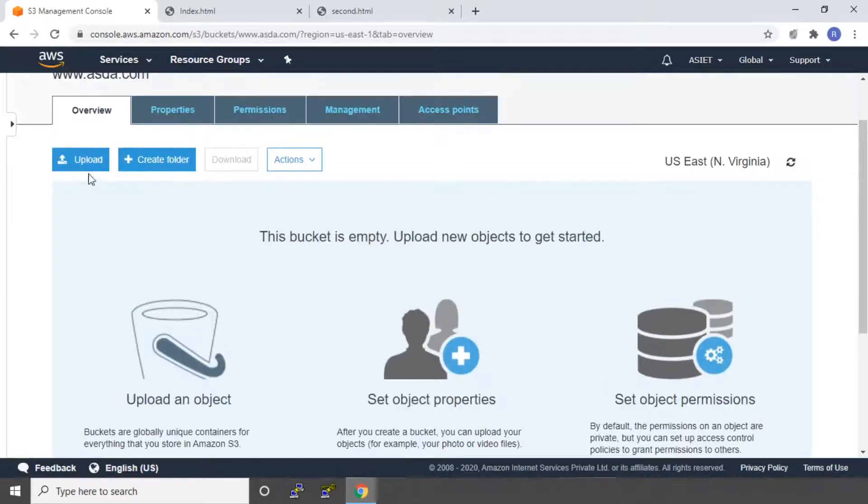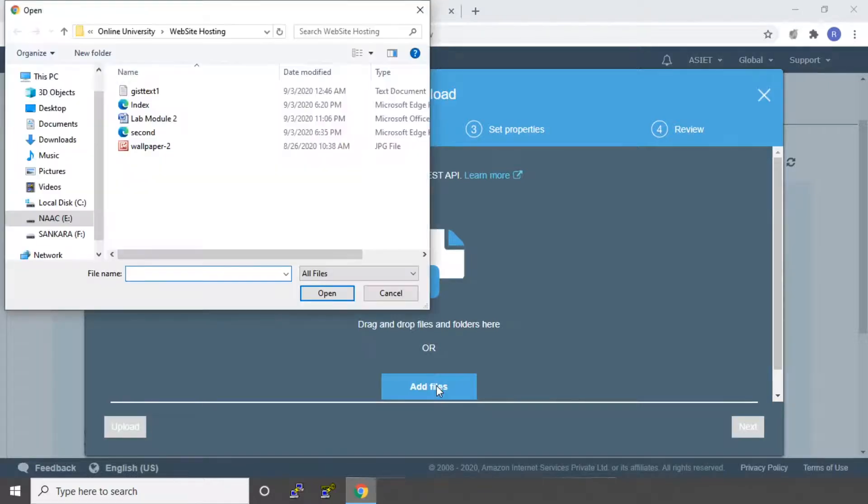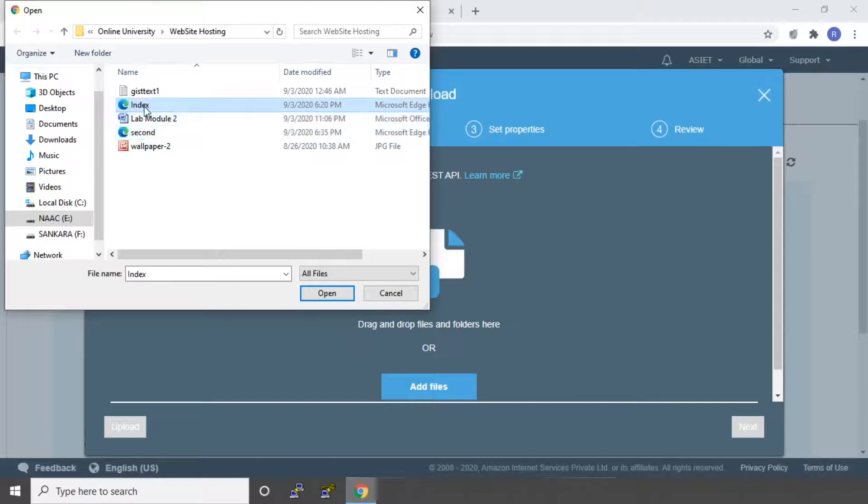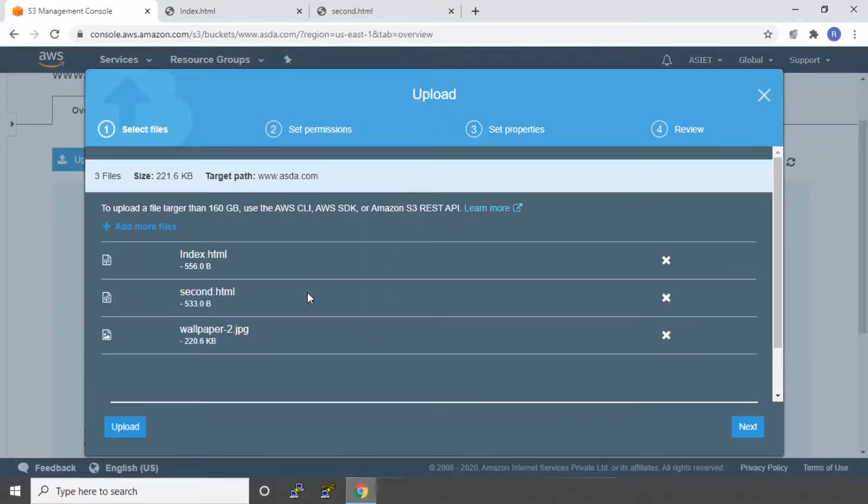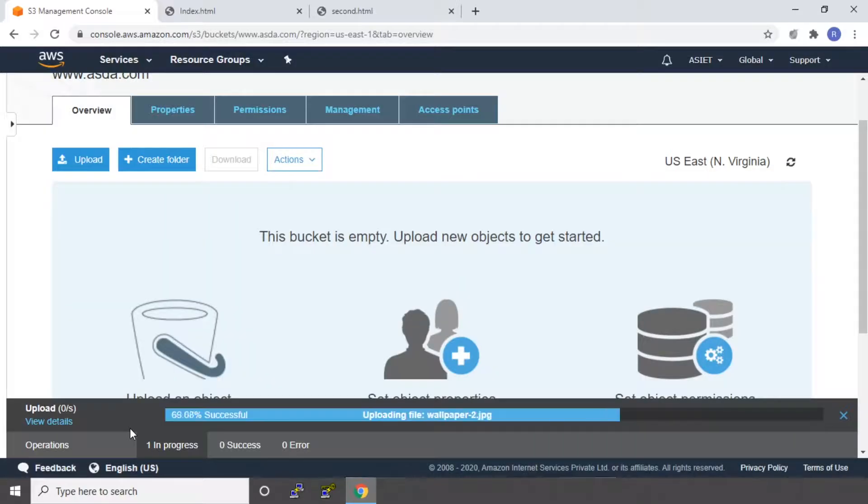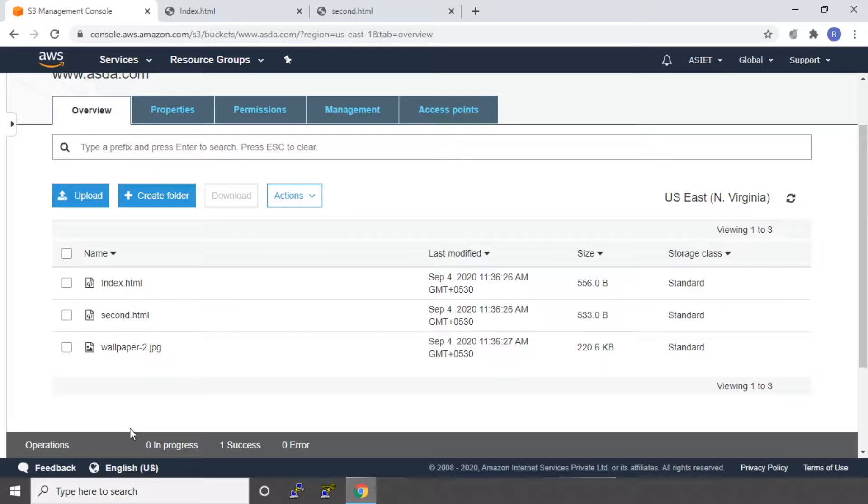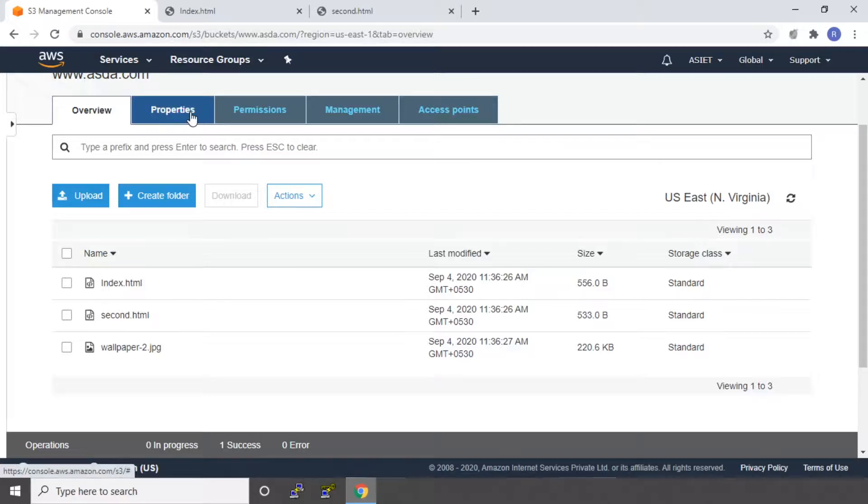Here I'm going to say upload. I'll say add files. So that's it. It has uploaded all the three files. Now next step is you have to go to the properties.